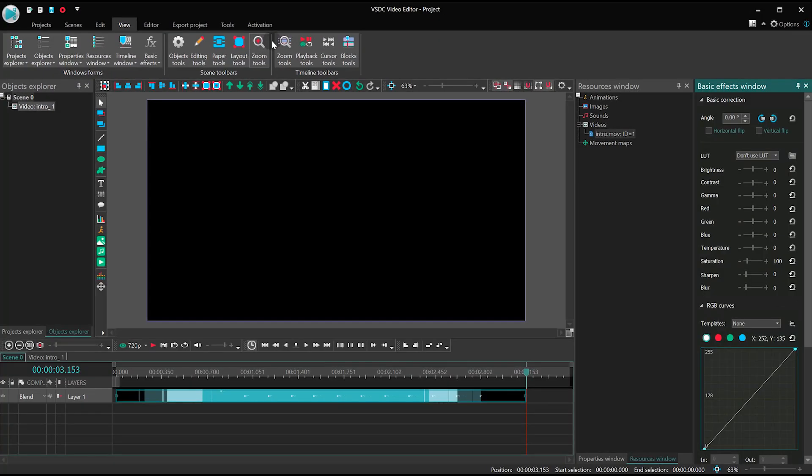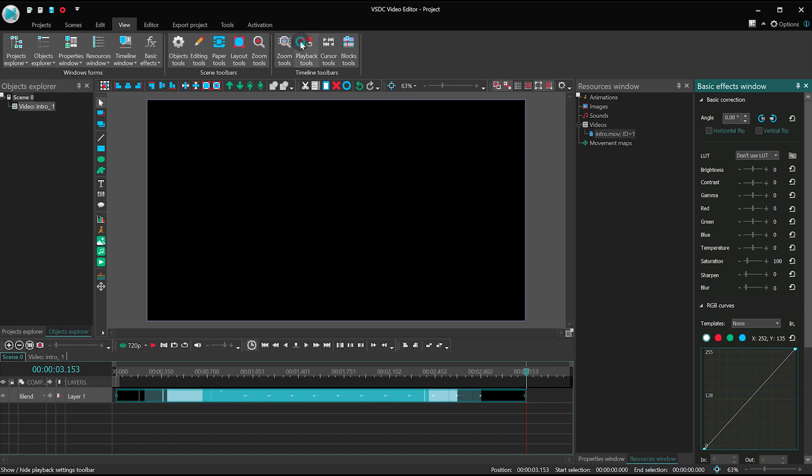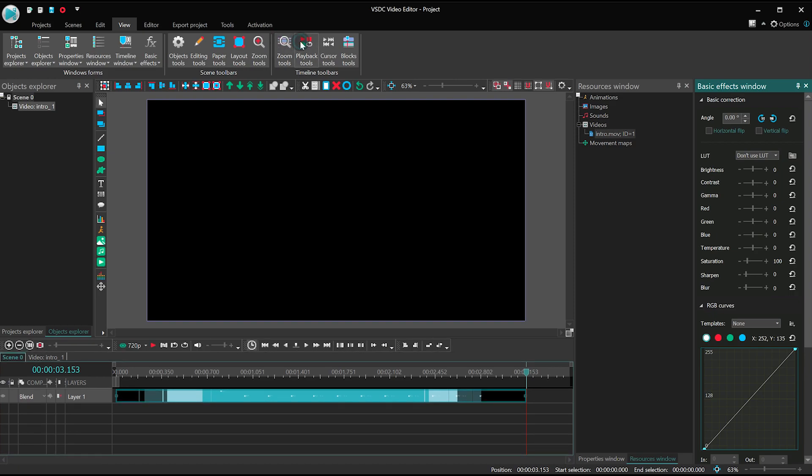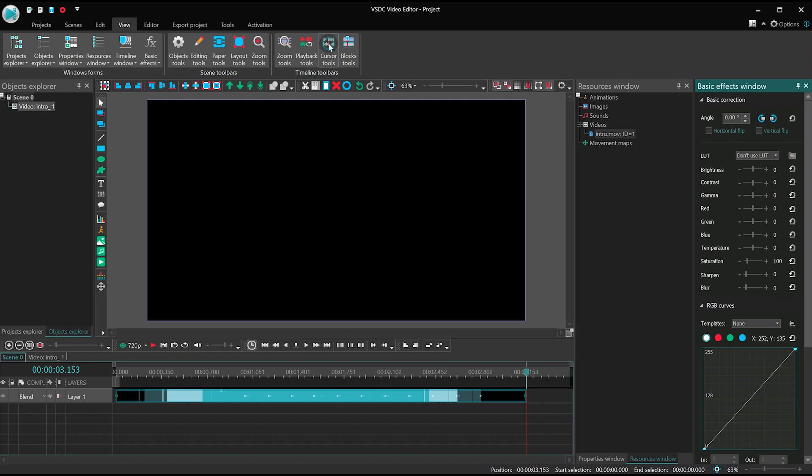Zoom Tools are used to scale selected layers on the timeline. Playback Tools allow you to control the playback and create looped videos. Courser Tools provide navigation through the blocks on the timeline and allow you to select the playback zone. Block Tools serve for aligning blocks on the timeline.